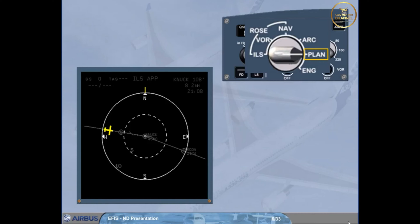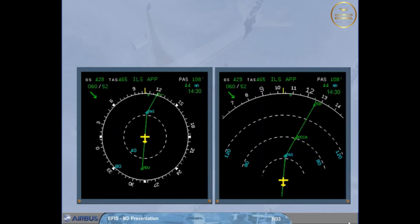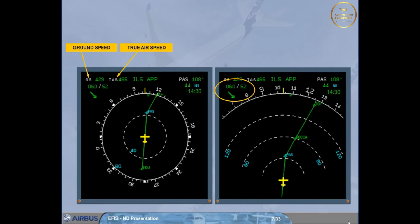Before moving on to look at the individual modes, let's quickly look at some common information. The Ground Speed, GS, and the True Air Speed, TAS, are permanently displayed on the top left corner. Below the speed indications is the wind data: wind direction in true north, wind speed, and an arrow to indicate the wind direction with respect to magnetic north. Here, wind from 60 degrees at 52 knots.